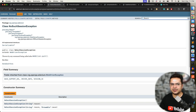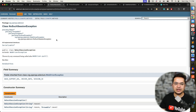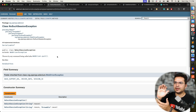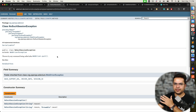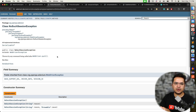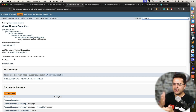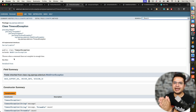NoSuchSessionException occurs when the session ID is null and you try to access the driver again. For example, if you have written a script with around 100 steps, and at line 98 you call driver.quit() — there are still two steps remaining, and if you try to access the driver after that, it will be null and will throw NoSuchSessionException. TimeoutException occurs whenever you use WebDriverWait or FluentWait and that particular condition does not satisfy within the given time period.